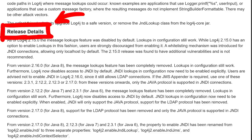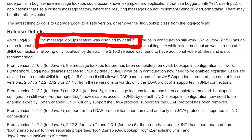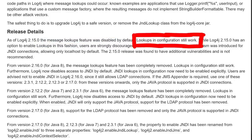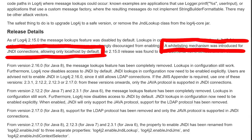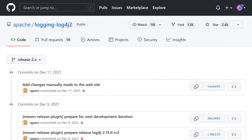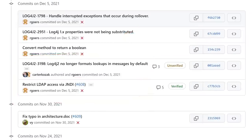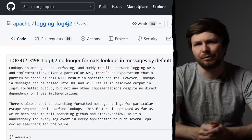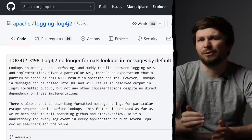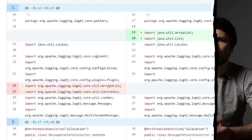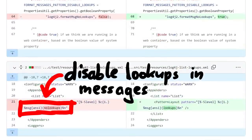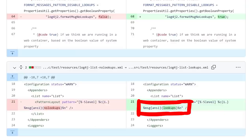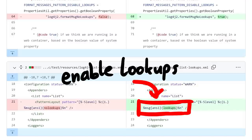Chapter 2: Disable Lookups. Let's start by looking at the fixes for log4shell. Here in the release details for version 2.15 it says: the message lookups feature was disabled by default, but lookups in configuration still work. And a whitelisting mechanism was introduced for JNDI connections, allowing only localhost by default. So let's look at the two important log4j commits that implemented them. The first one: log4j no longer formats lookups in messages by default. As mentioned in my original log4j video, this is a great plan — it's always best to put fancy features behind opt-in configurations. So previously you could disable lookups in messages by specifying %m{nolookups}, but now you have to explicitly write %m{lookups} to enable lookups.